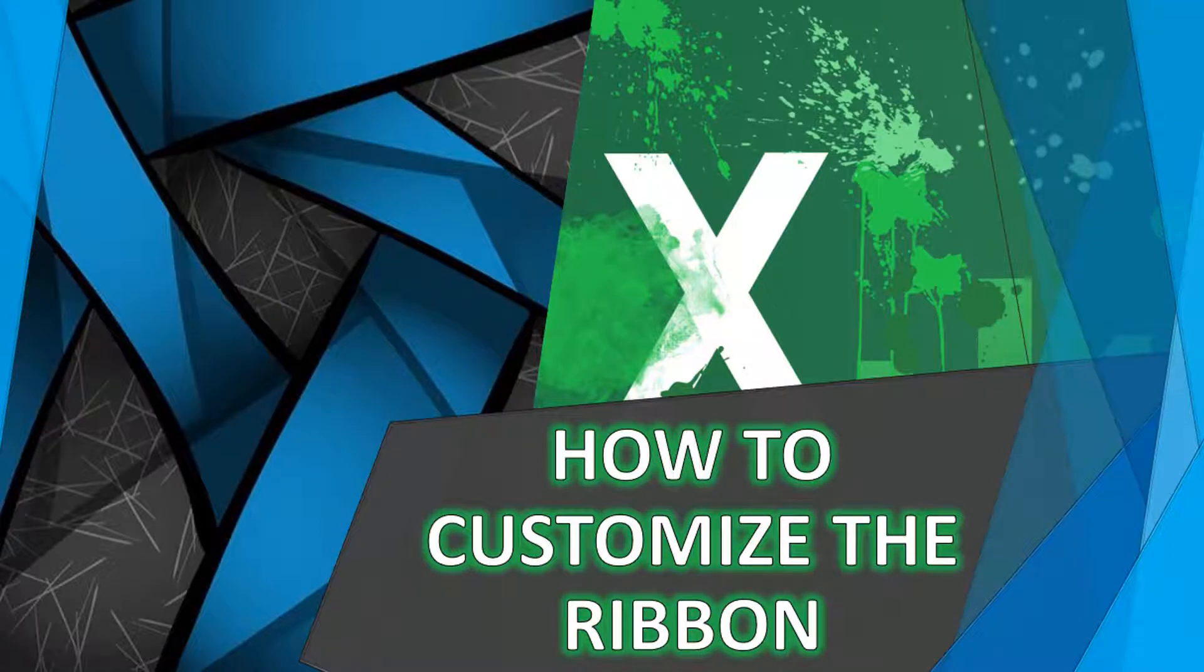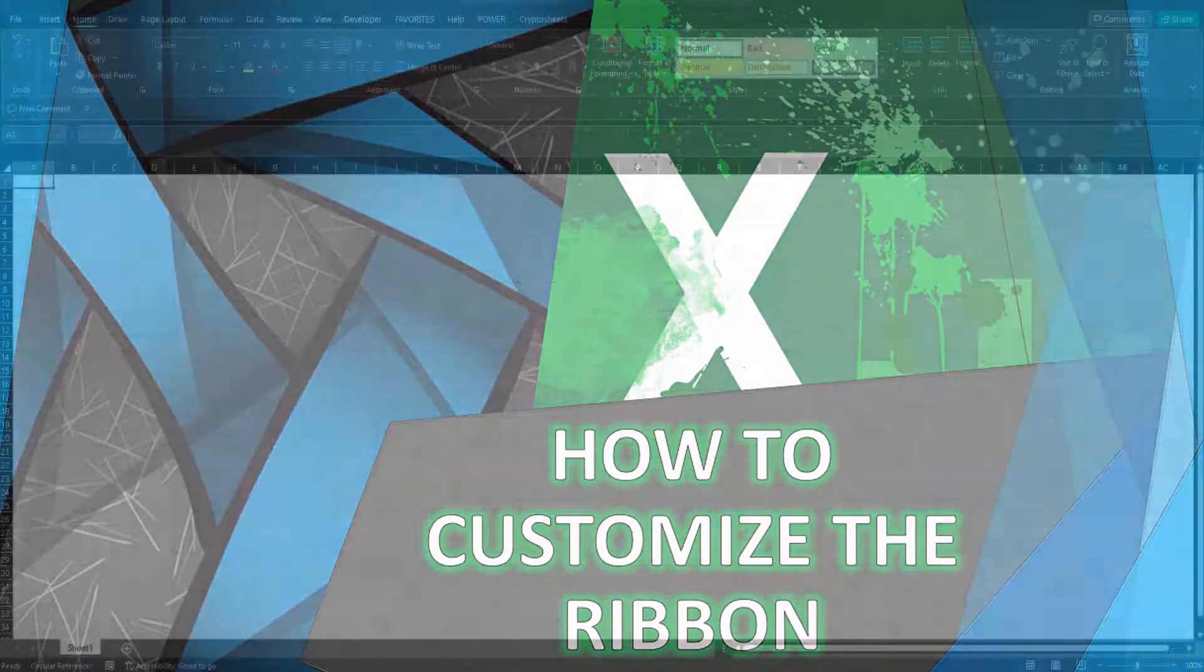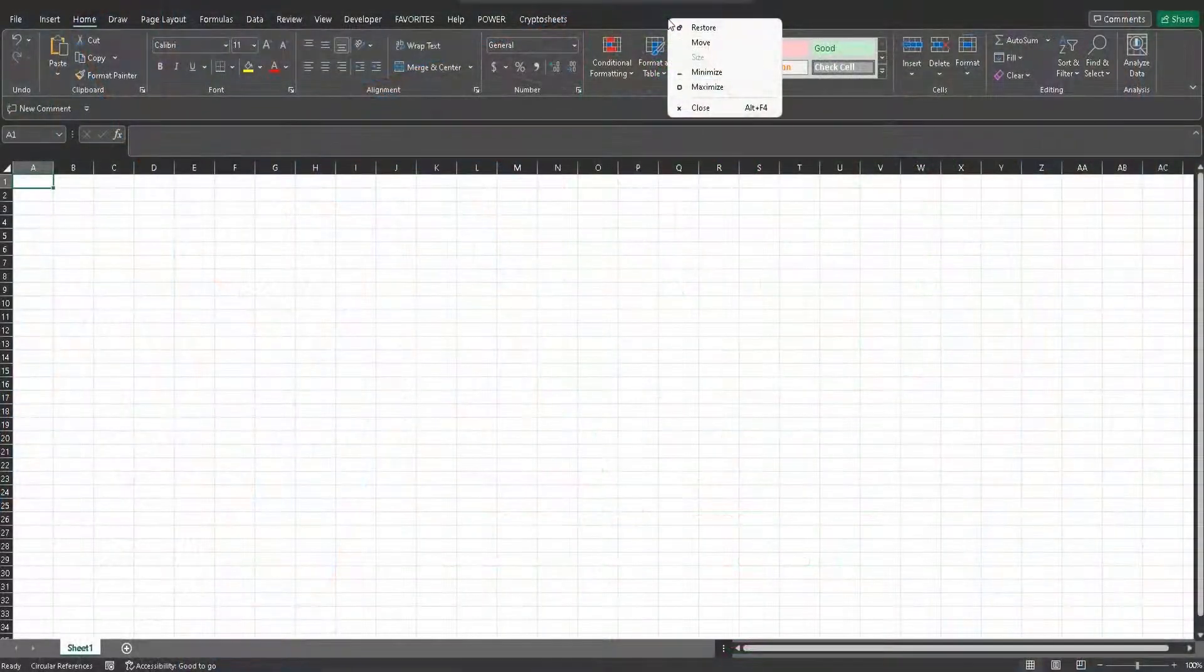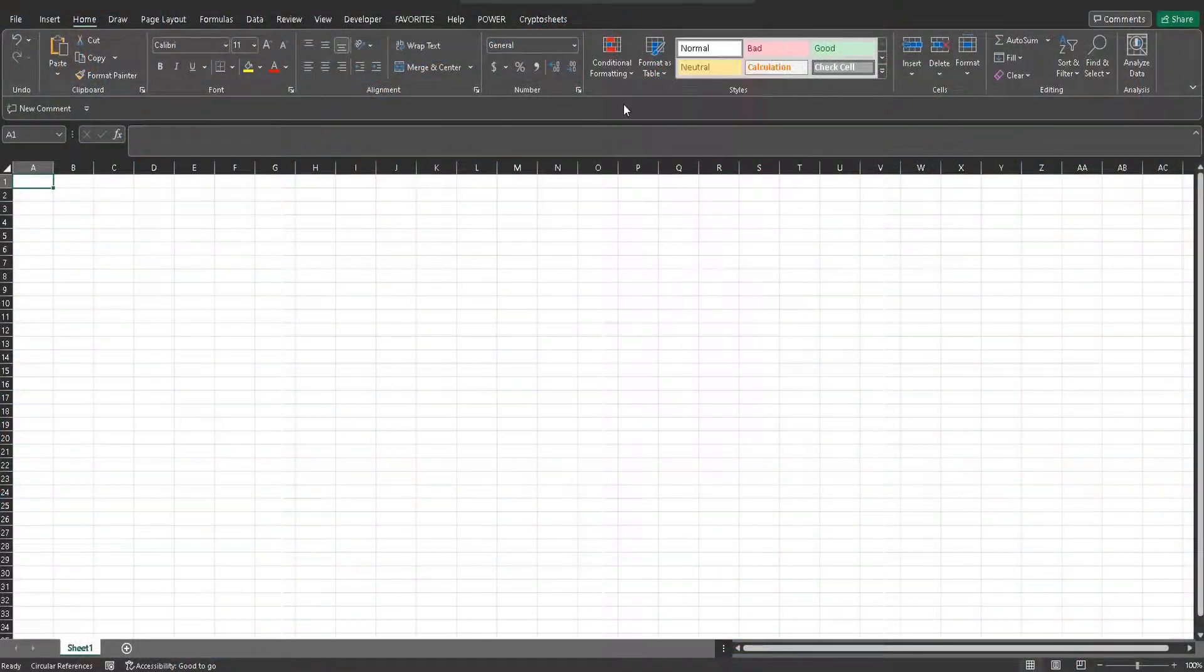Welcome back to my channel. Today we're going to be going over how to customize the ribbon in Microsoft Excel to include anything and everything you would want.